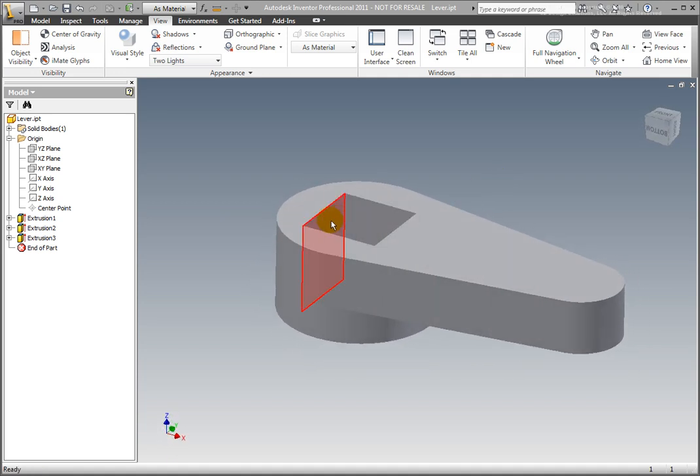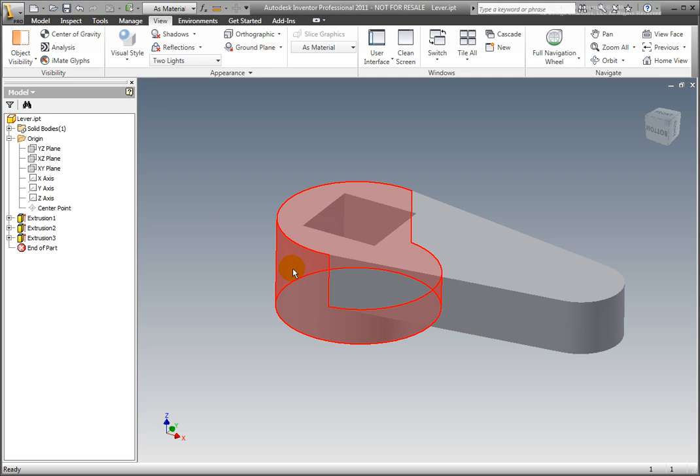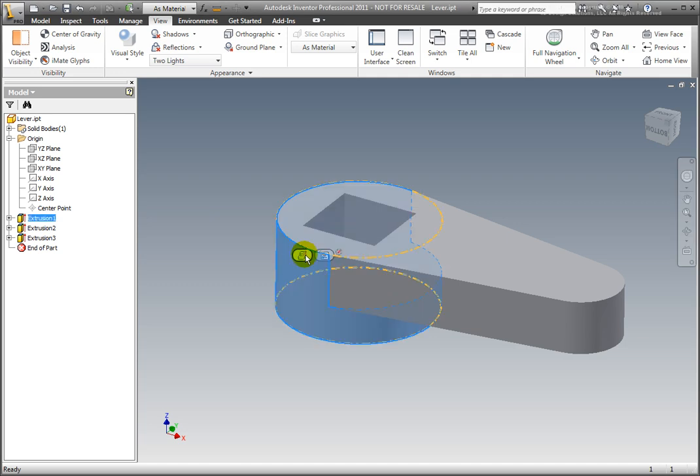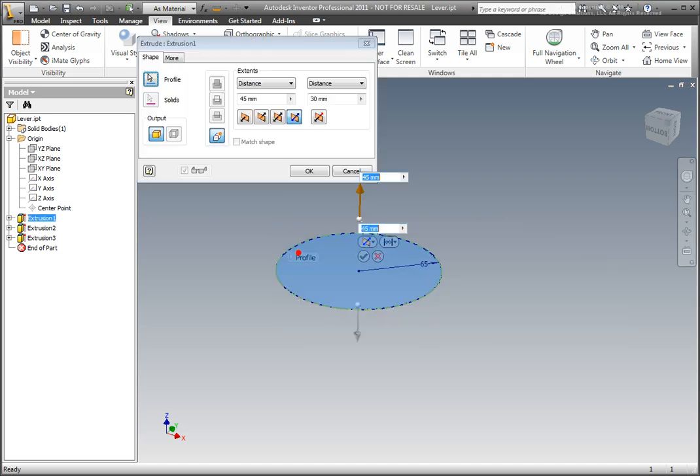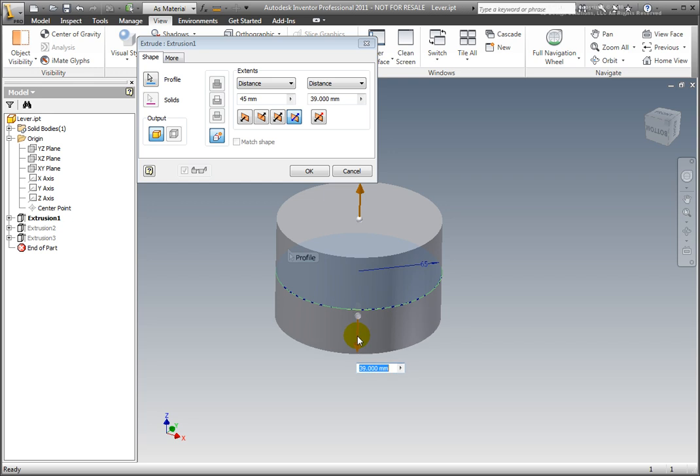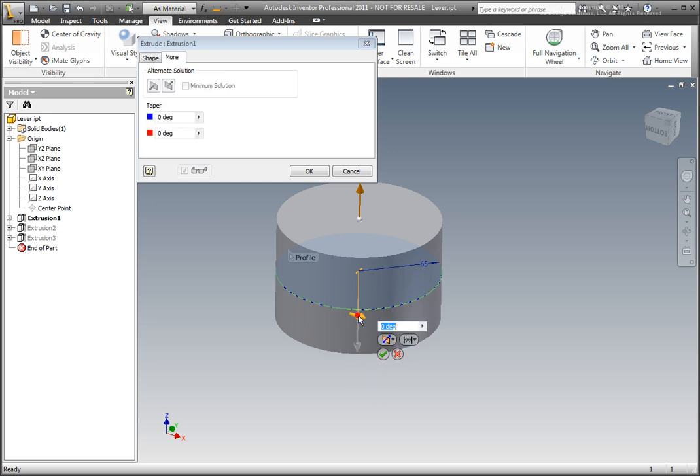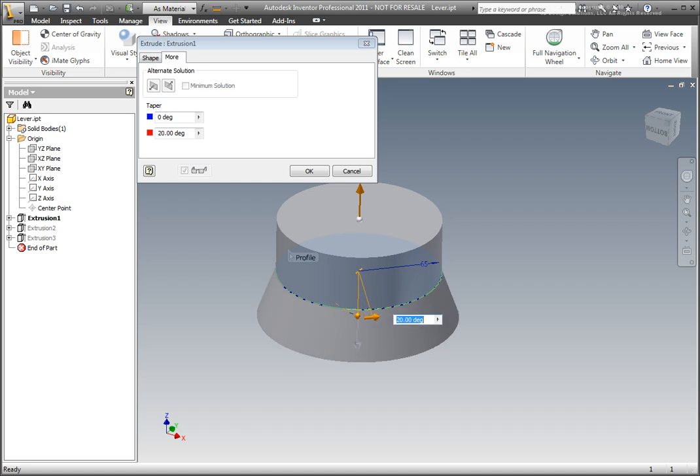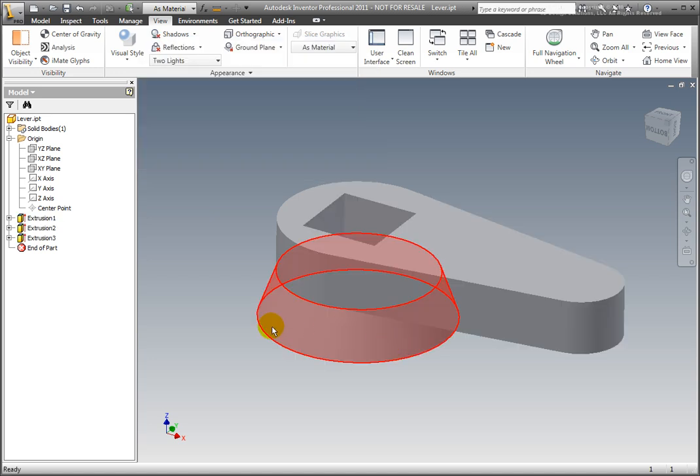Select the base feature and select Edit Extrusion from the dynamic context menu. Drag the lower arrow to change the height. Select the ball at the base of the arrow to engage the draft angle. Drag the arrow to add draft angle to the extrusion. Accept the changes.